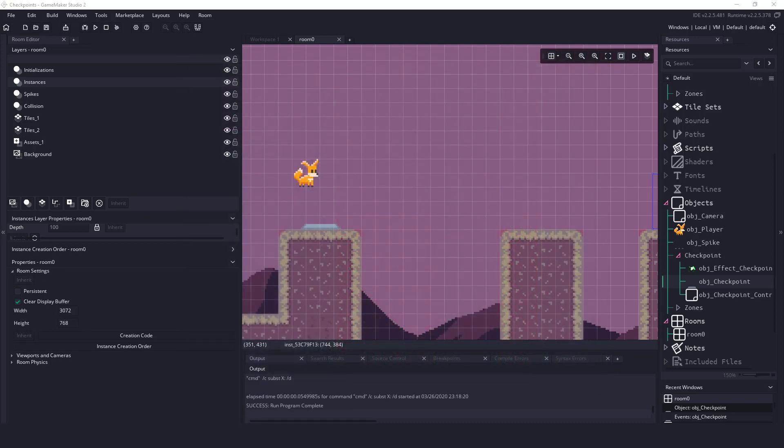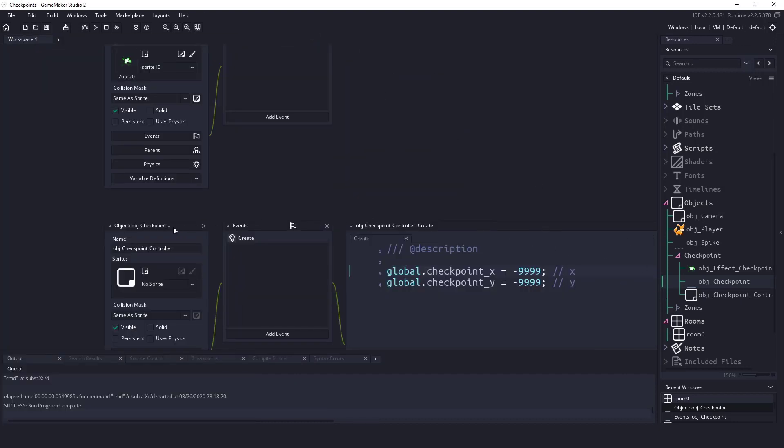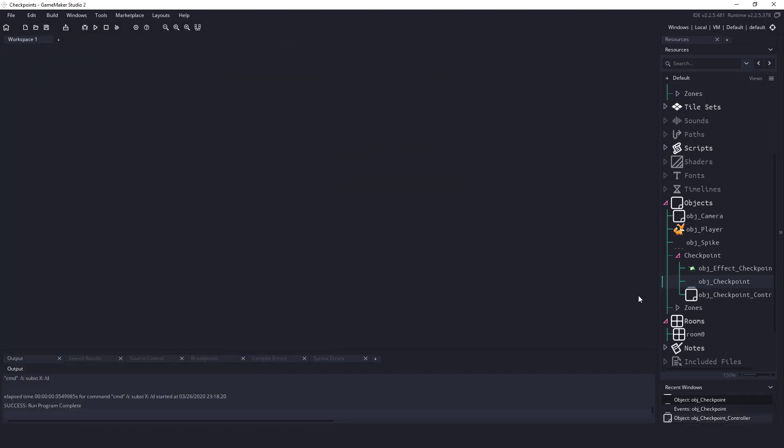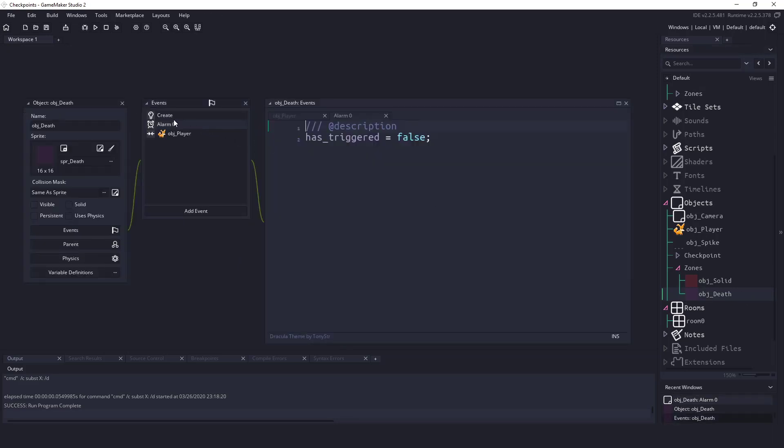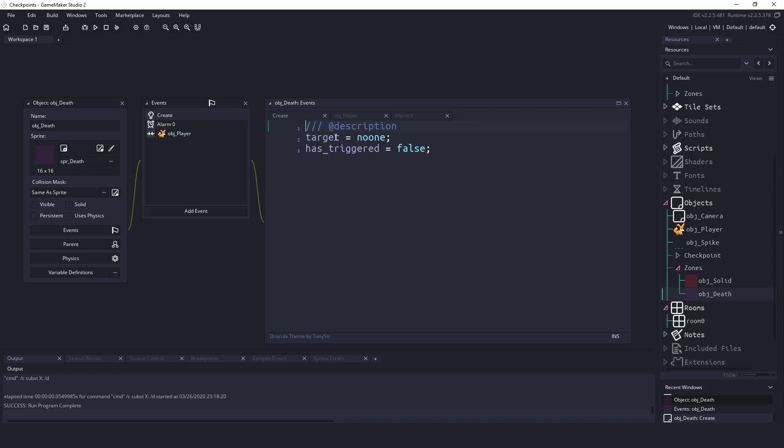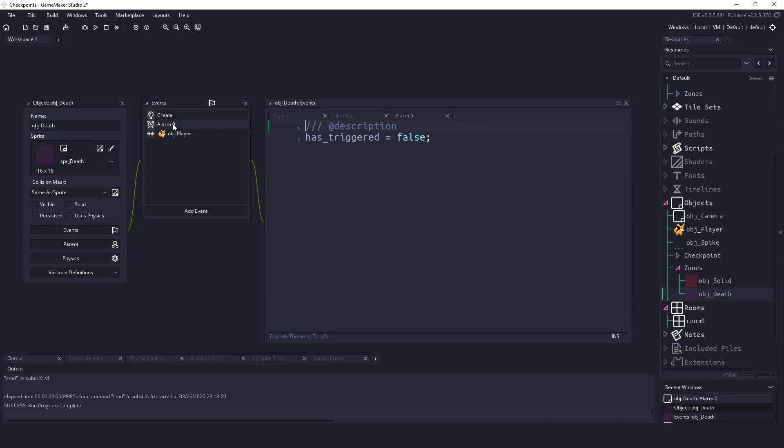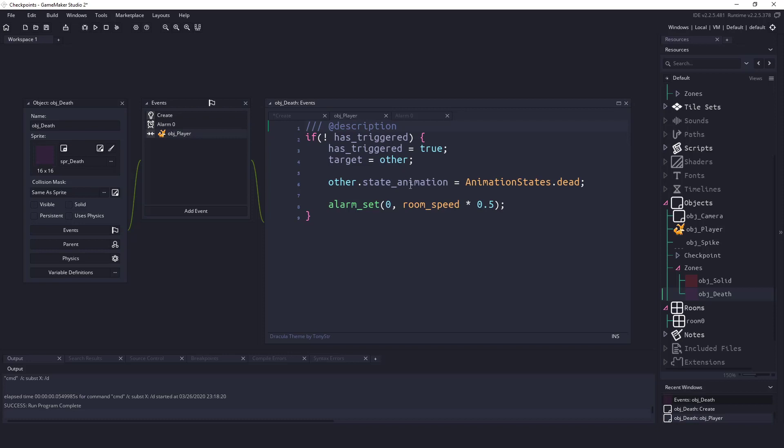What we're going to be using is the death zone. I'm going to close everything to clean it up. Inside the zones we have an object death, and you can see that we have a couple events already. We have a target which is equal to no one, whether or not the death zone has been triggered, and we have an alarm that just says it sets that boolean to false. And we have the collision on the player. So what we need to do here is we need to set a couple things up. We're going to have to make sure that we have something within the global checkpoints, and if we do have anything in the global checkpoints, then we can return them to the certain spot.